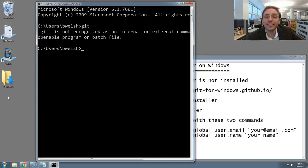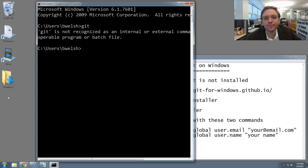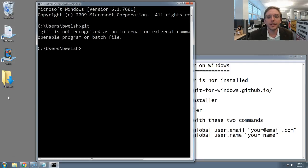If instead you get a long printout with instructions for how to use Git and its many different commands, that means you have it installed and you're done. You can stop now. But assuming you don't, let's move on to the next step.